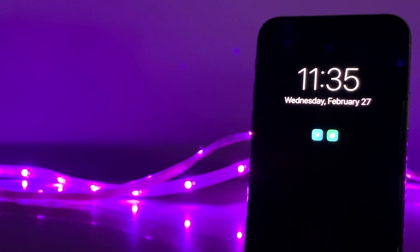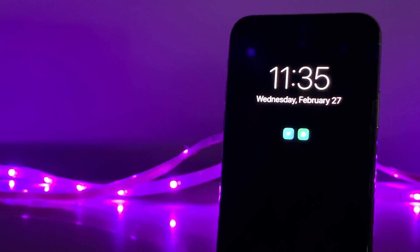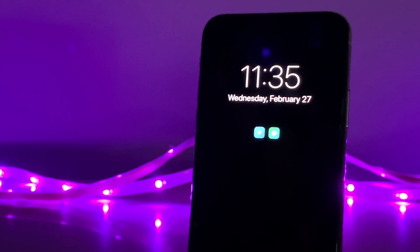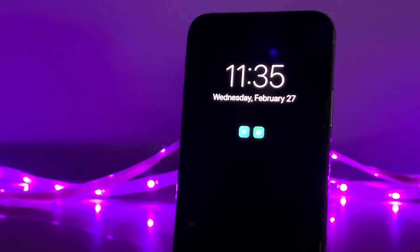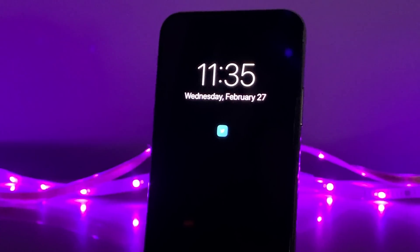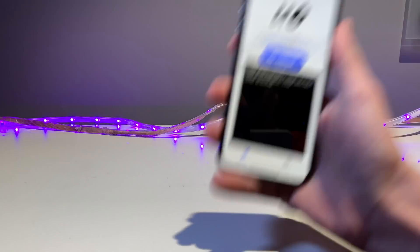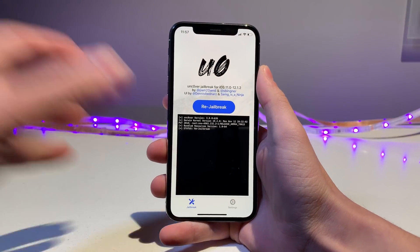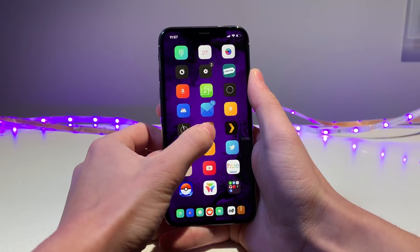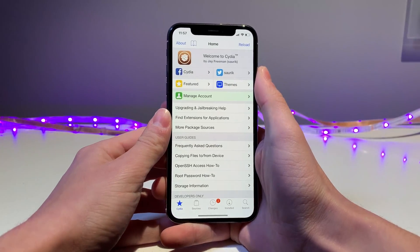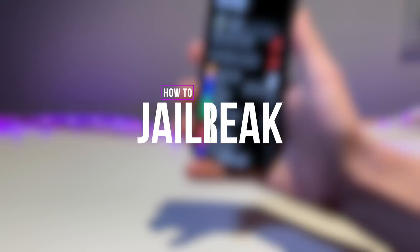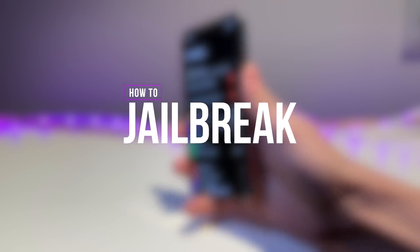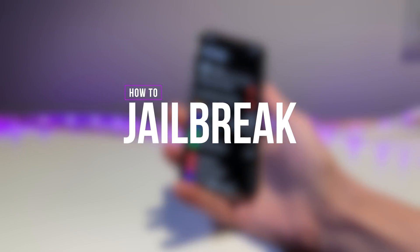To top it all off, when I lock my device I have this always-on display which complements the dark mode features nicely, again taking advantage of the iPhone X's organic OLED display. To get this, you're going to need to be jailbroken with the latest version of Uncover — we have a tutorial on exactly how to do this linked in the cards or down below in the description, covering which versions and device models are supported.